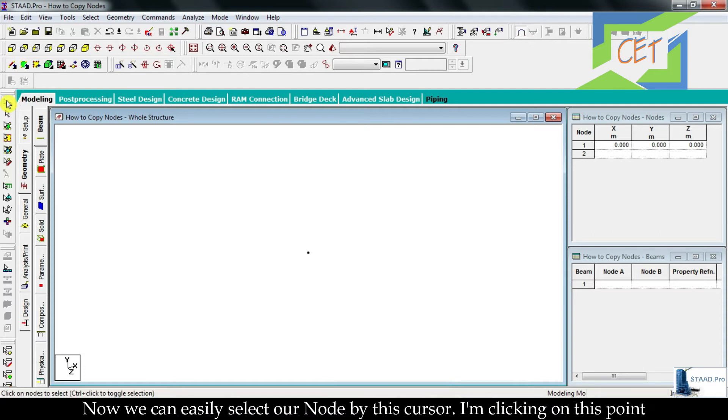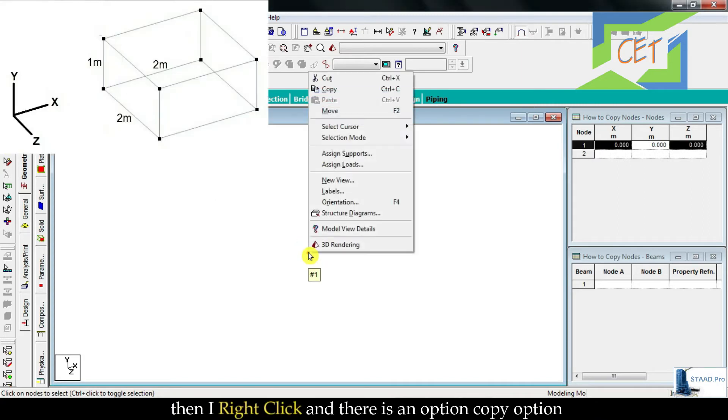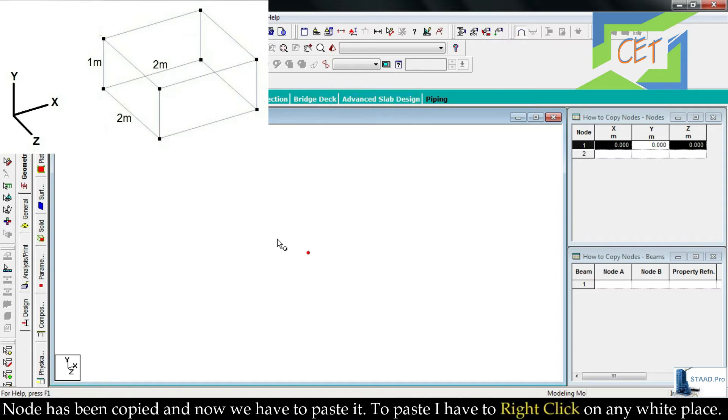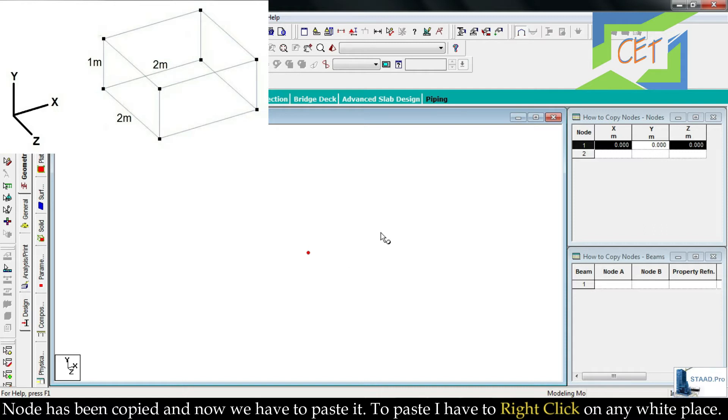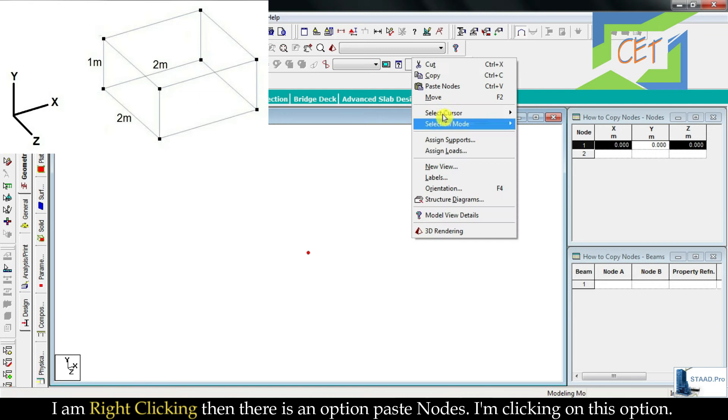If I click here then our node cursor is activated. Now we can easily select our node by this cursor. I am clicking on this point, then I right-click and there is a copy option. I am clicking on this, the node has been copied. Now we have to paste it. To paste I have to right-click on any white place.